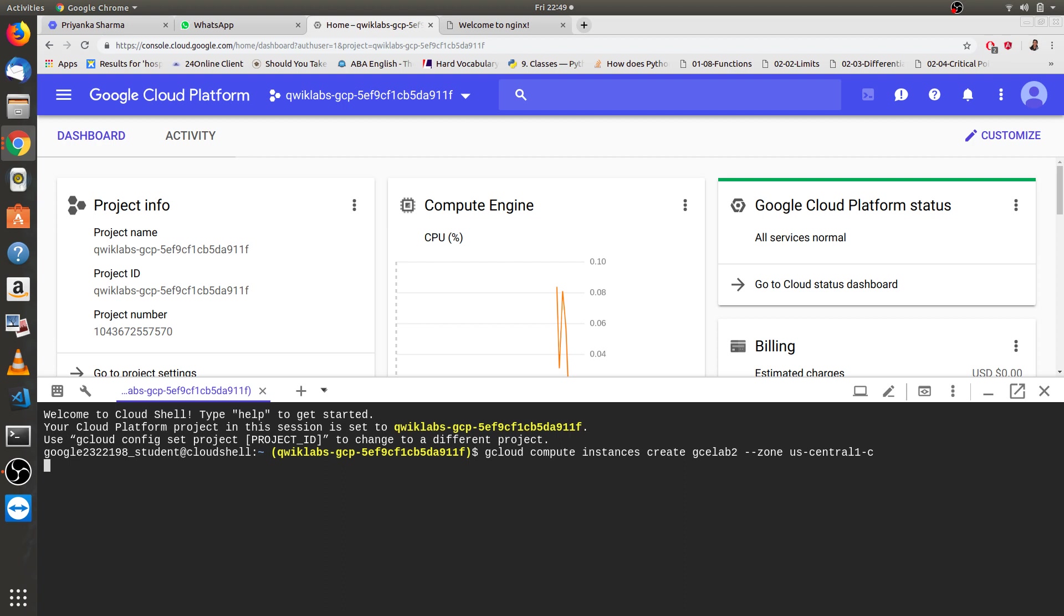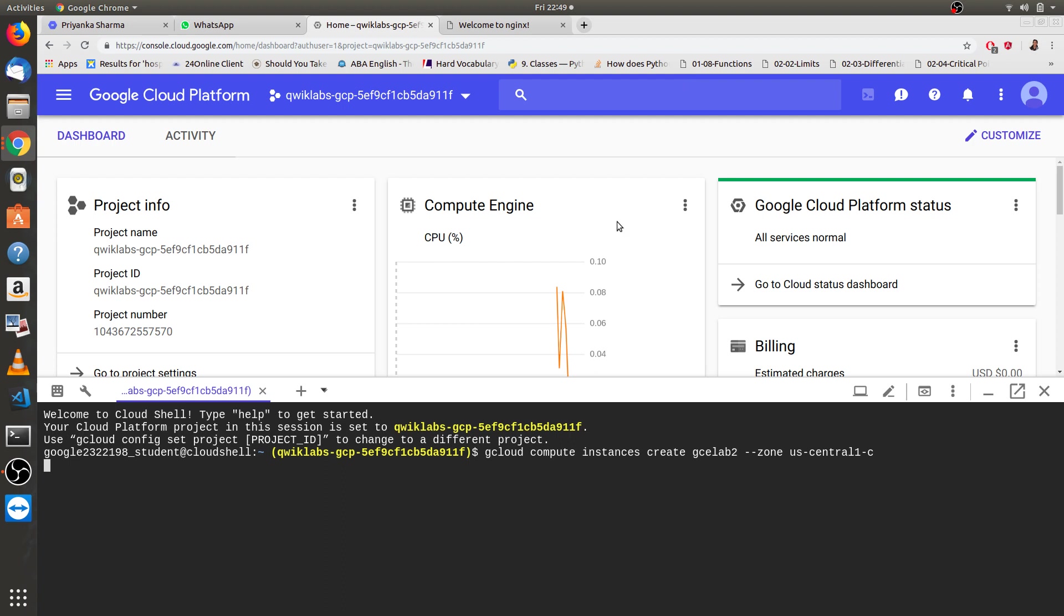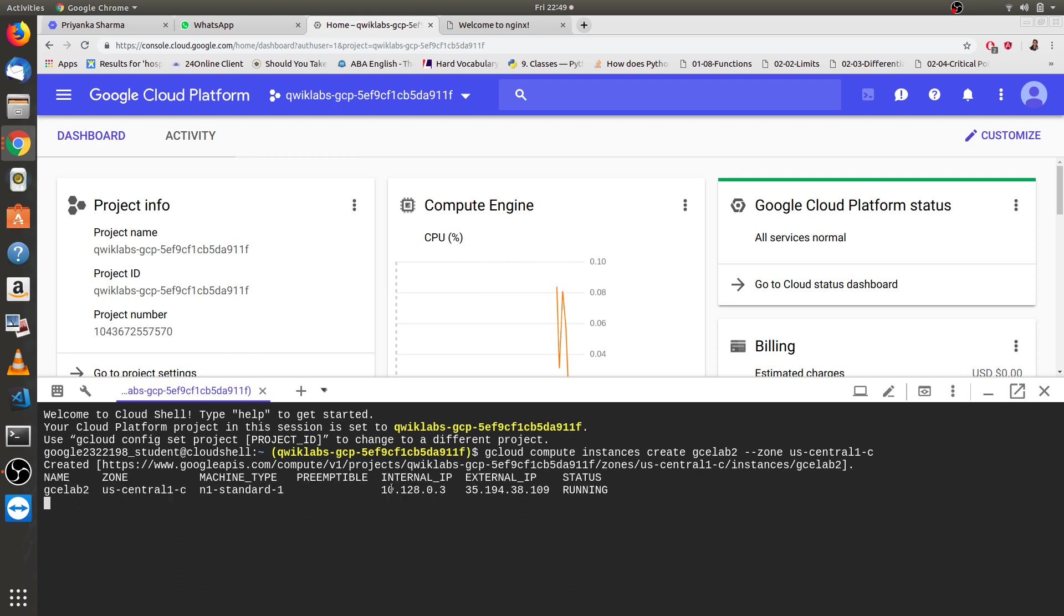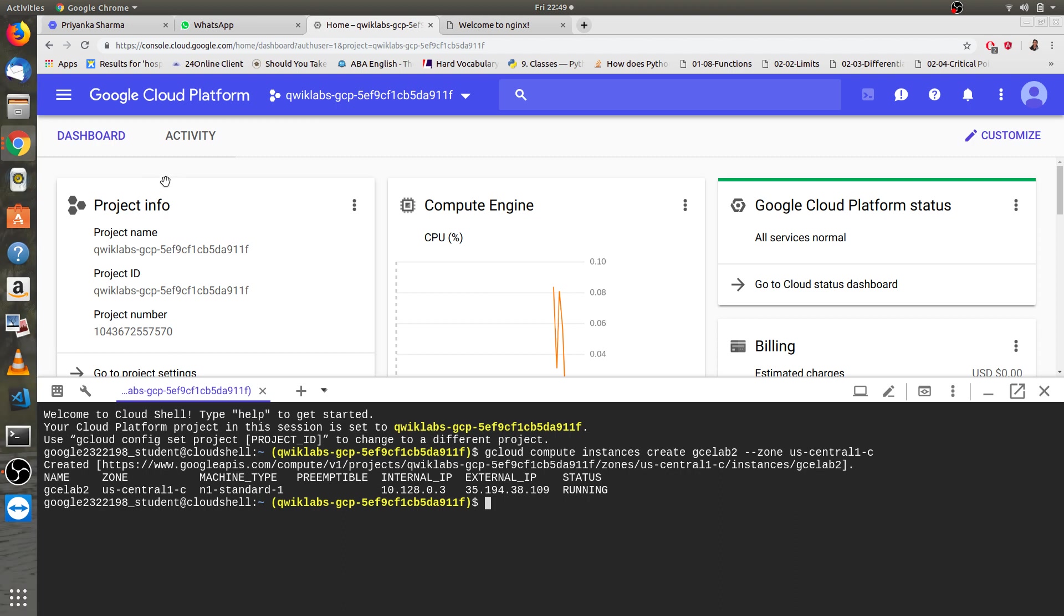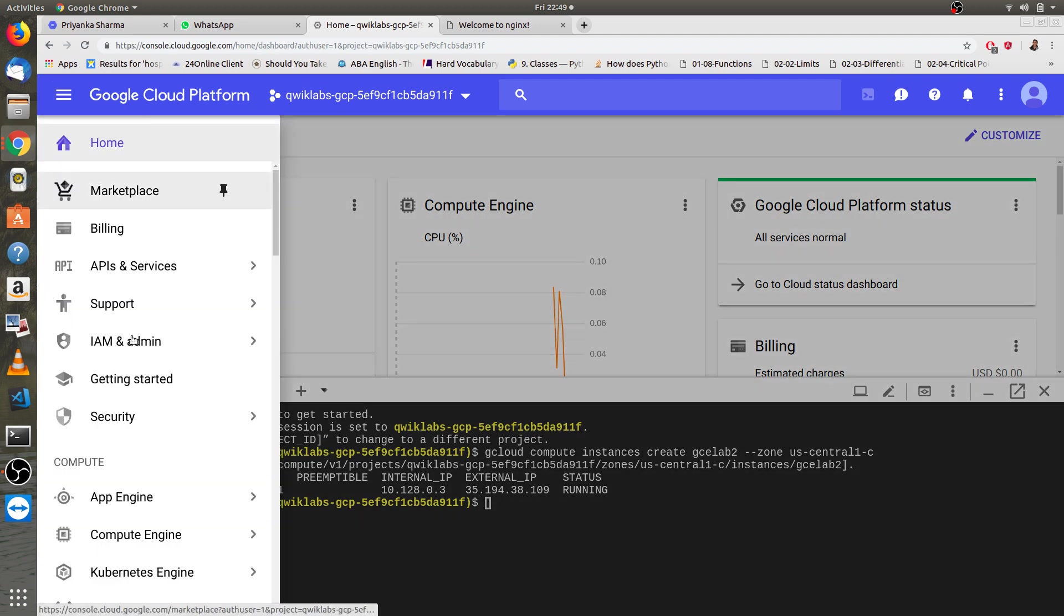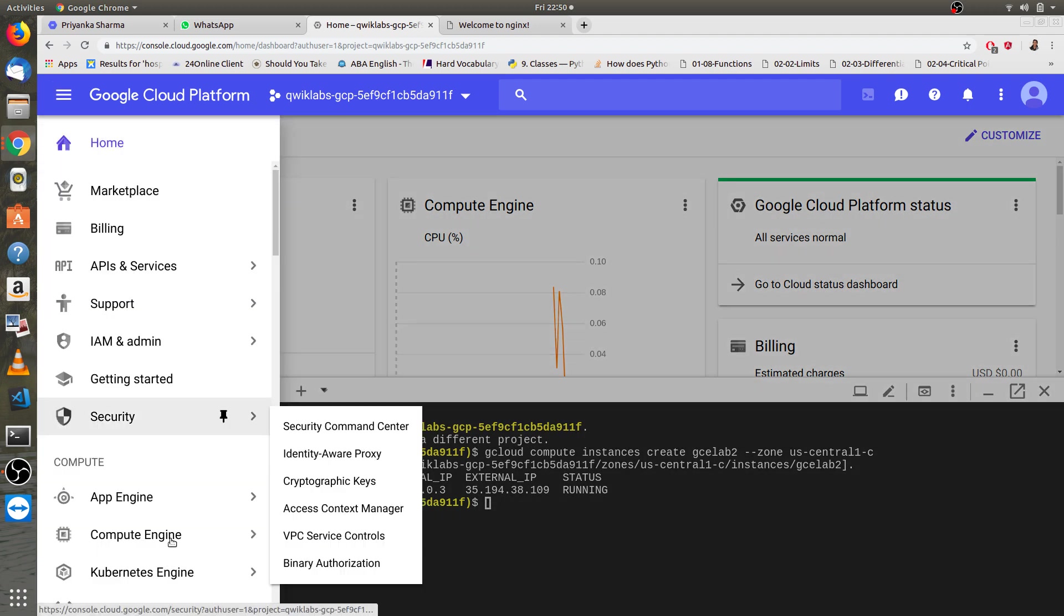This will take some time to get created. This helps us to know that the virtual machine is created. Let's check out where the VM is created.